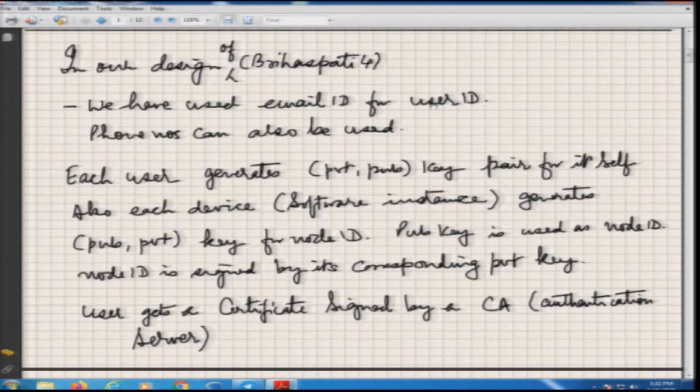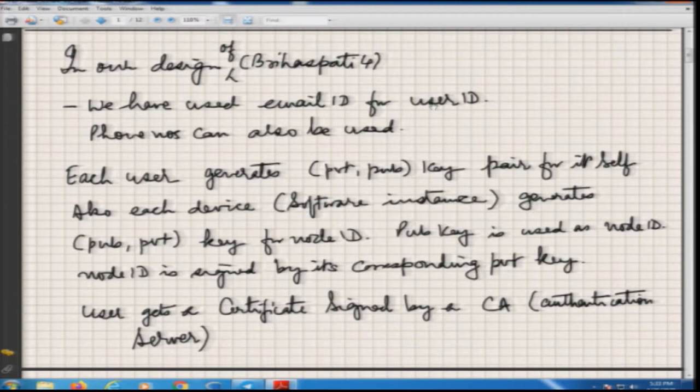Each user is supposed to generate a private and public key pair — this will be the user identity. This is also for each device. You may have a phone, you may have the same thing on a laptop, or the same user ID running on a SIP phone or desktop machine. It is possible that when somebody makes a call to you, the ring will come on all four places, but in the system we should be able to uniquely identify each device. Every device will have two identities: one is a user identity, which will be the same depending on who the user is.